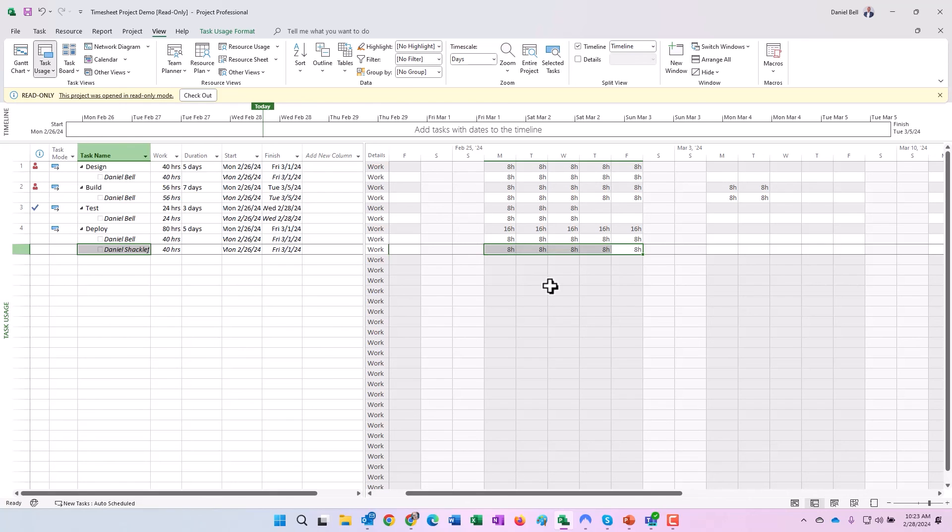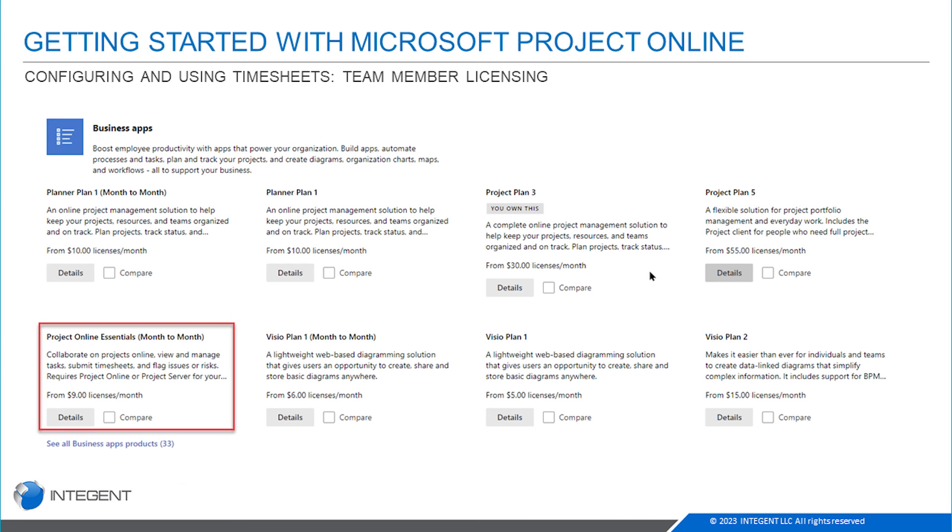With regard to licensing, for your project managers, you're probably going to use most often a Plan 3. Some will need a Plan 5 depending on if they're going to use resource enterprise resource management. Also you'll need it for demand management as well as portfolio analysis.